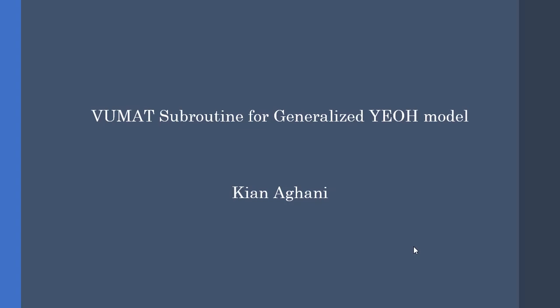Hey guys and welcome. In this video we are going to write a VUMAT subroutine for the generalized IAH model.